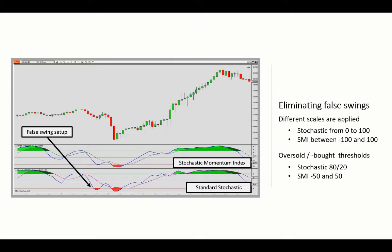So the idea is: if the SMI has been moving below the 50 level and then crosses above that threshold, you can interpret that as a buy opportunity. And if it's been above the 50 level and then crosses below the threshold, that would be a bearish opportunity.